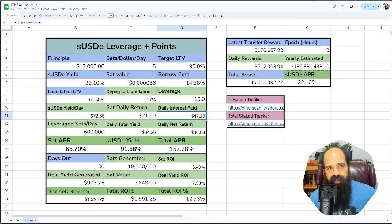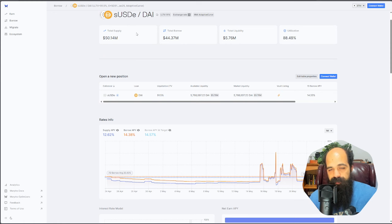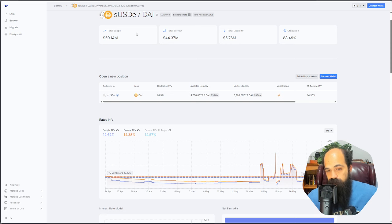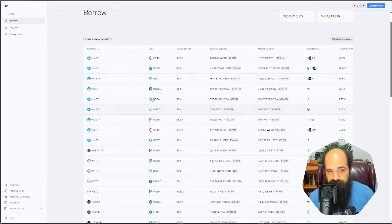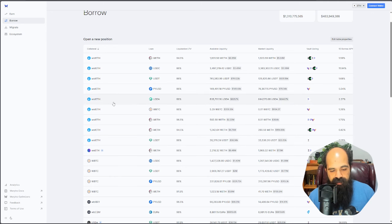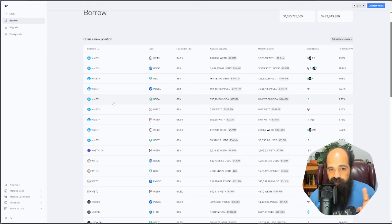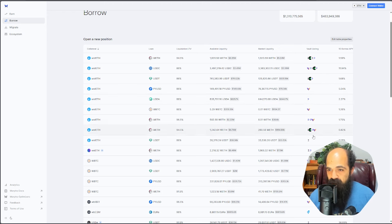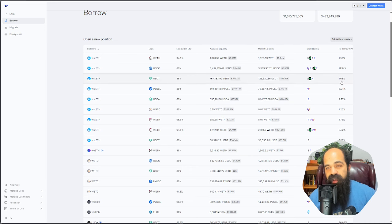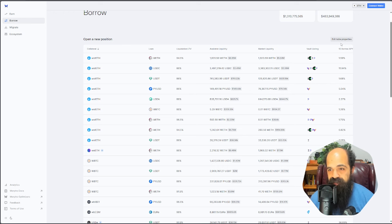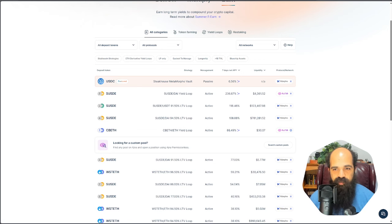This SUSDE market uses market oracles, not fundamental oracles. Market oracles mean it takes the market price of SUSDE, which is beholden to buy and sell pressure on the organic market. Fundamental oracles, like we see with wrap-staked ETH, use the backing ETH per wrap-staked ETH, which only ever and can only ever go up and to the right, which means you cannot get liquidated by DPEGs. You can get liquidated if the borrow cost goes above the staking yield of wrap-staked ETH.